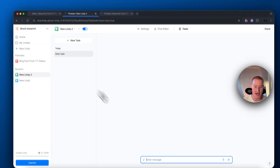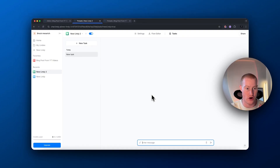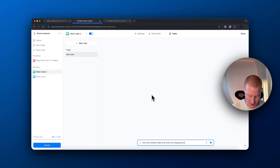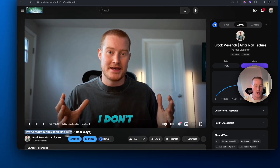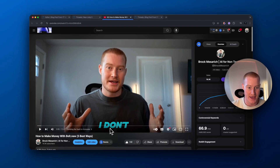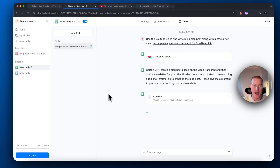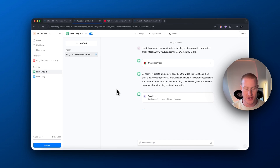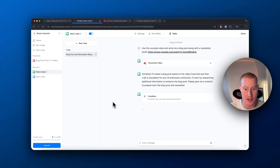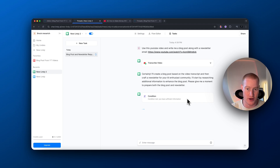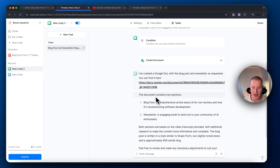To test this, come to Tasks, save it first, then create a new task. Now we interact with our Lindy. I'll say: 'Use this YouTube video and write me a blog post along with a newsletter email,' and paste in the YouTube video — it's mine explaining how to make money with no-code software building platforms in 2025. It's going to take the transcript, search the internet, and provide a professionally crafted newsletter and blog post. Inside the task tab you can see it doing each step — transcribing the video, then moving to the conditional step to make sure it has sufficient information.